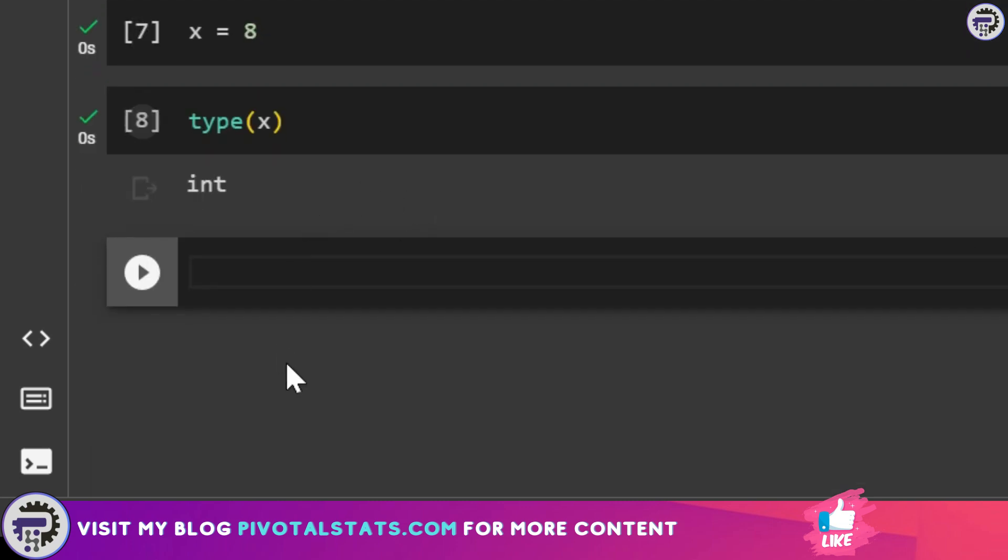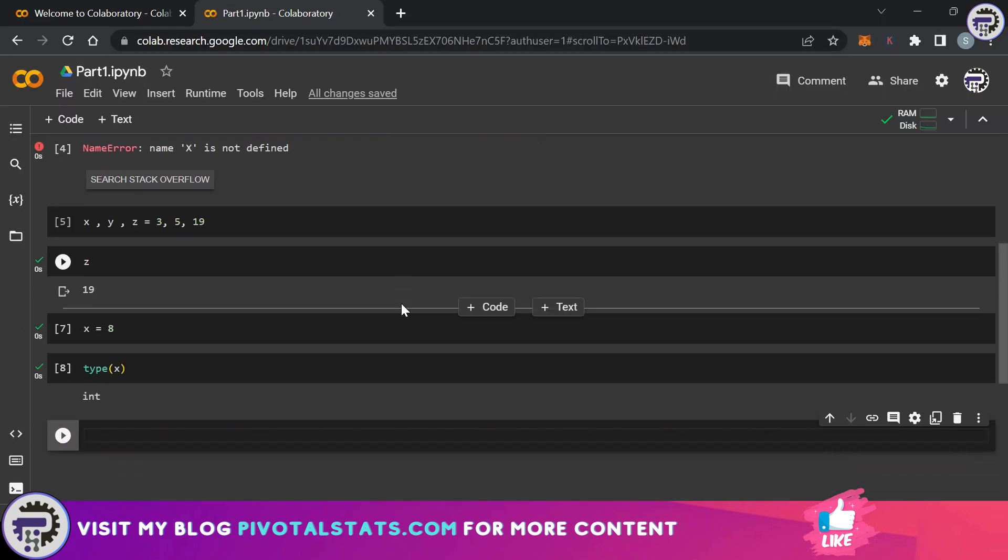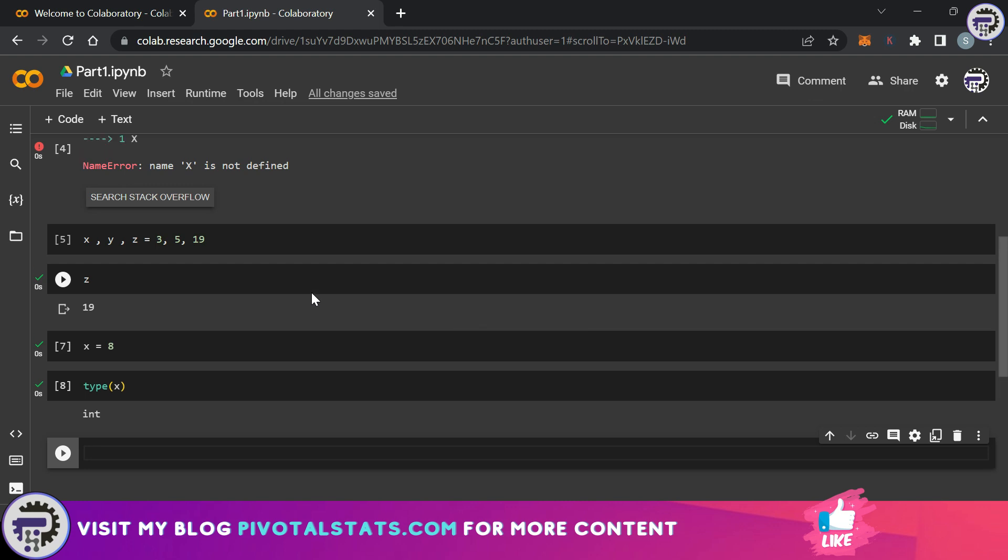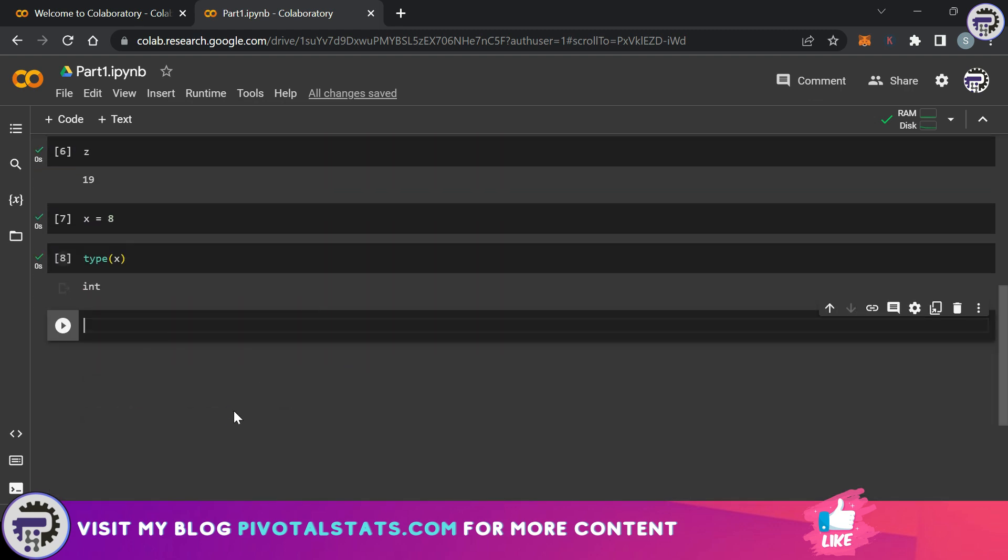To check a type of data within Python you write type and the variable name. As expected it's showing me x is an int. Now have you noticed one thing? I've assigned 8 to x and I have kept on assigning values to variable x on multiple occasions. That is because every time you assign a value to a variable which was already declared and assigned earlier it will reassign that value to the variable.